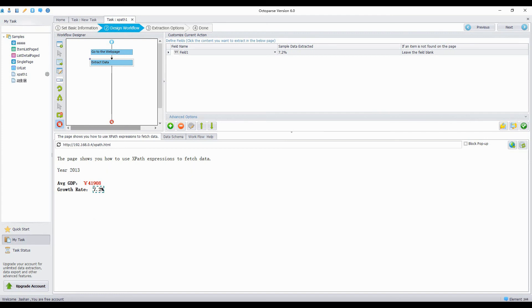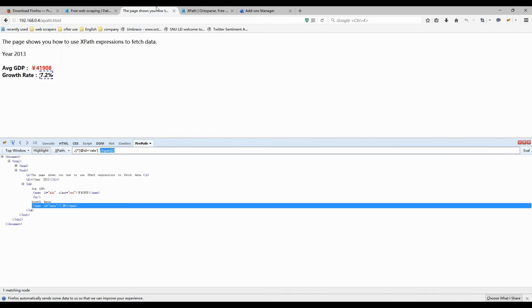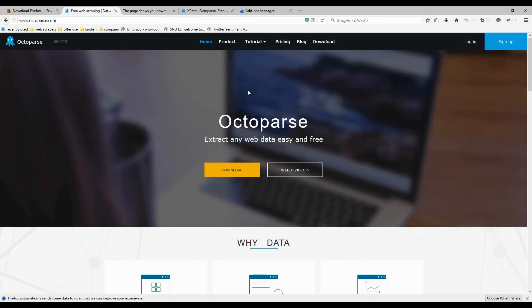We have learned how to edit and create XPath expressions by using some useful Firefox extensions. For more tutorials please check out Octopus.com. Thanks for watching.